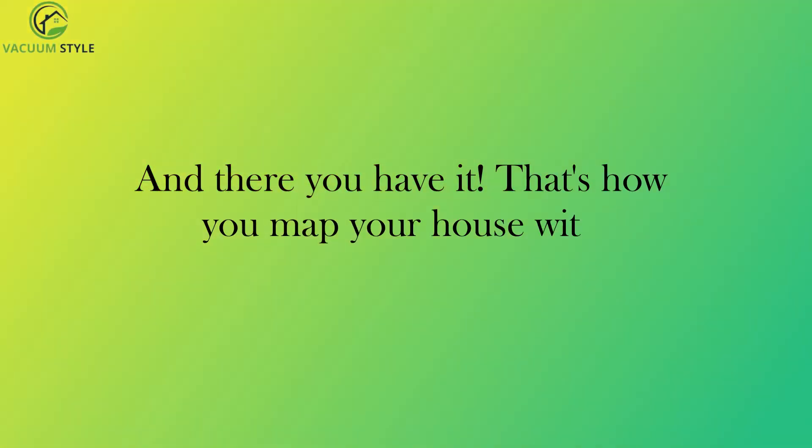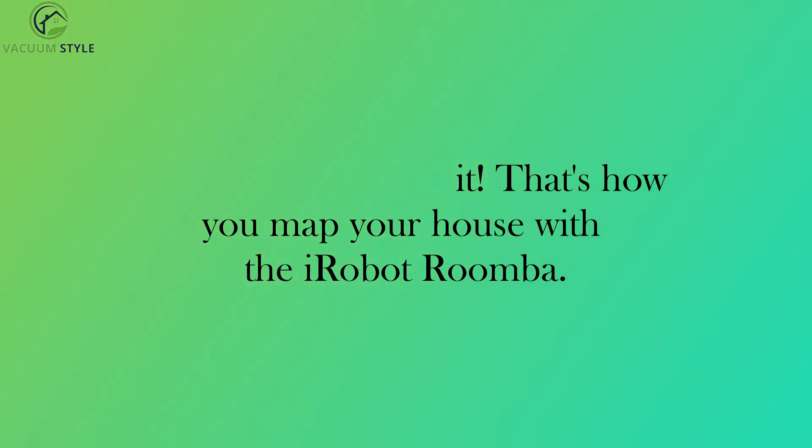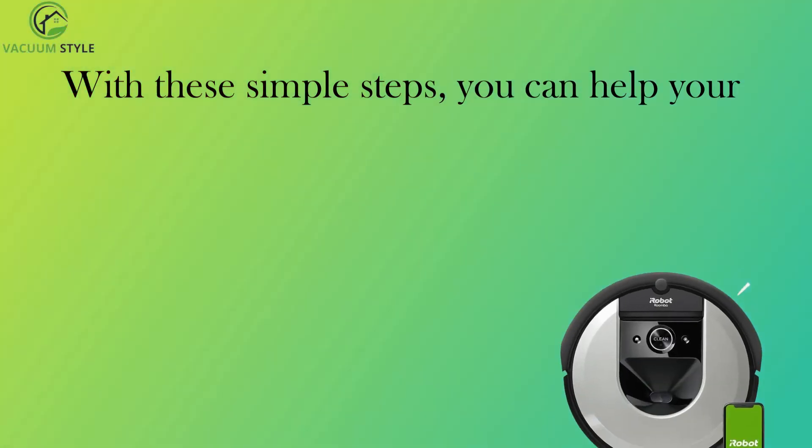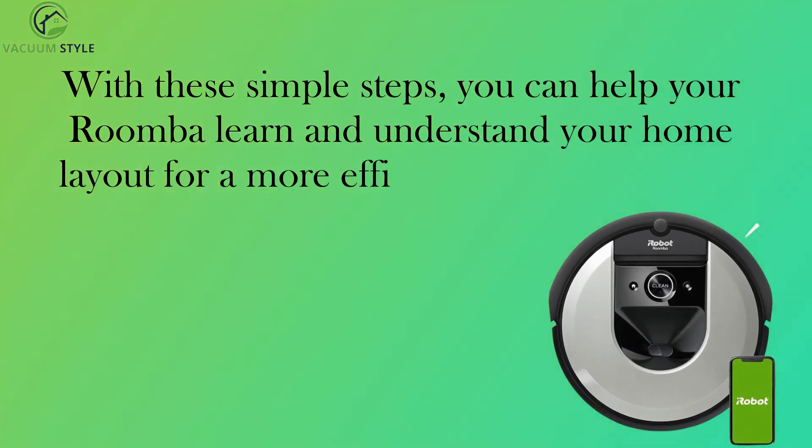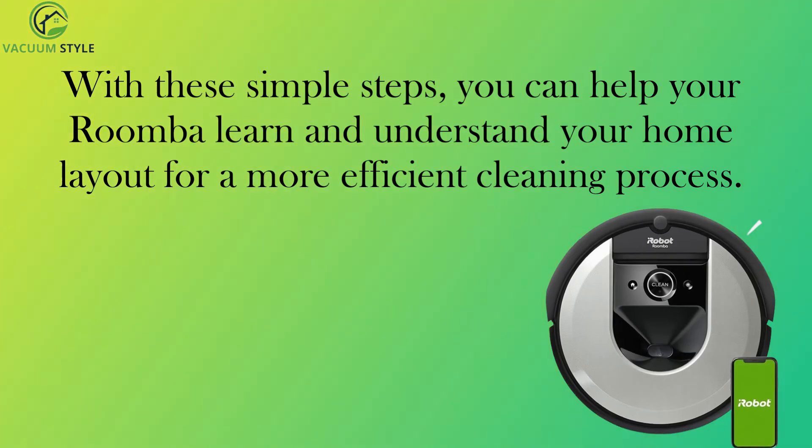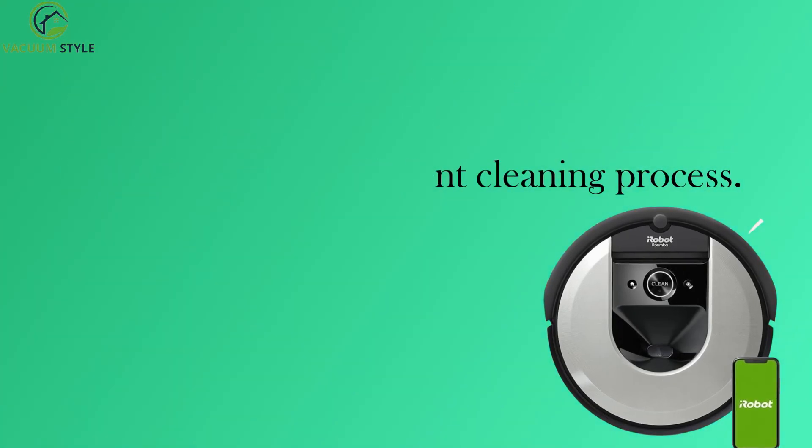And there you have it. That's how you map your house with the iRobot Roomba. With these simple steps, you can help your Roomba learn and understand your home layout for a more efficient cleaning process.